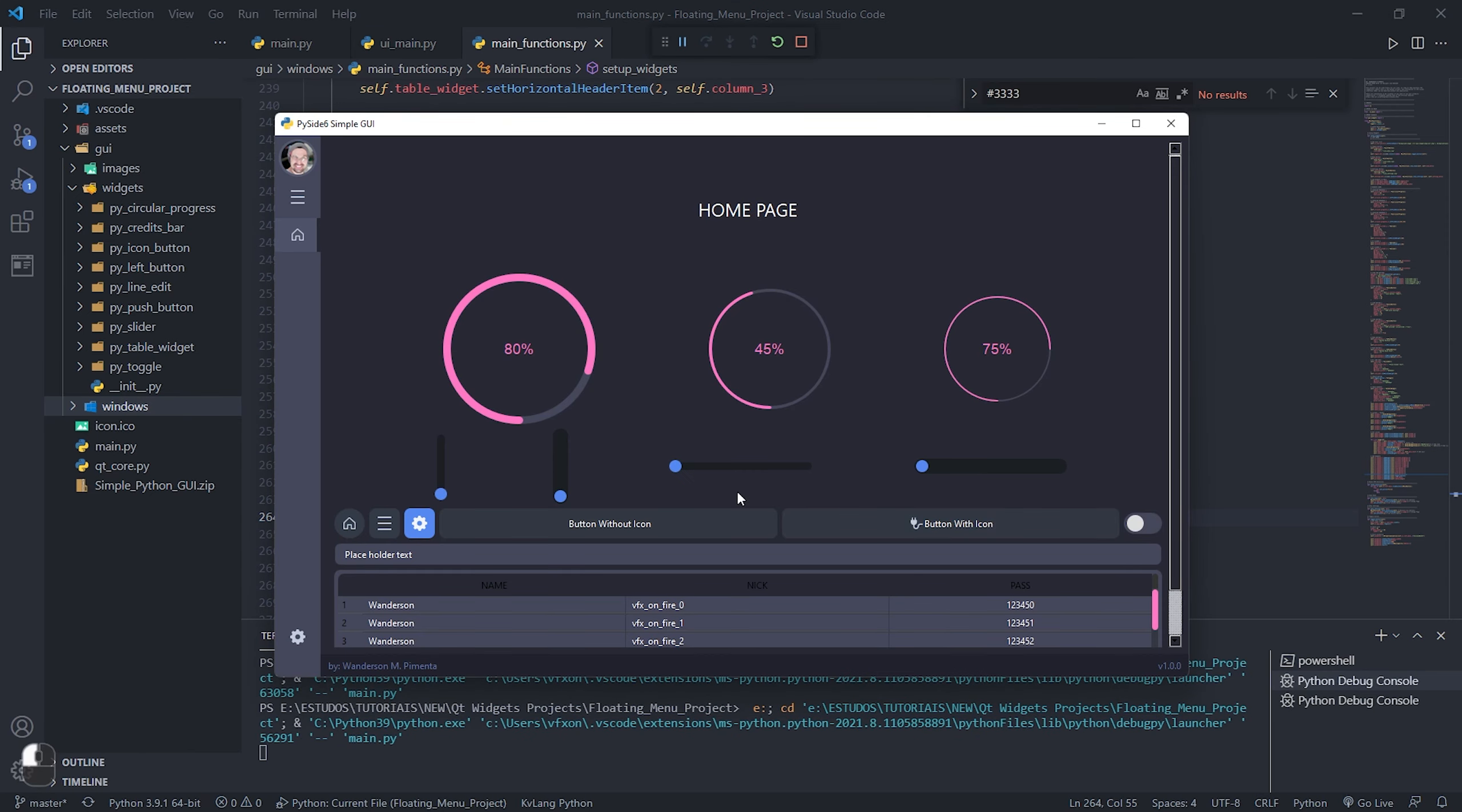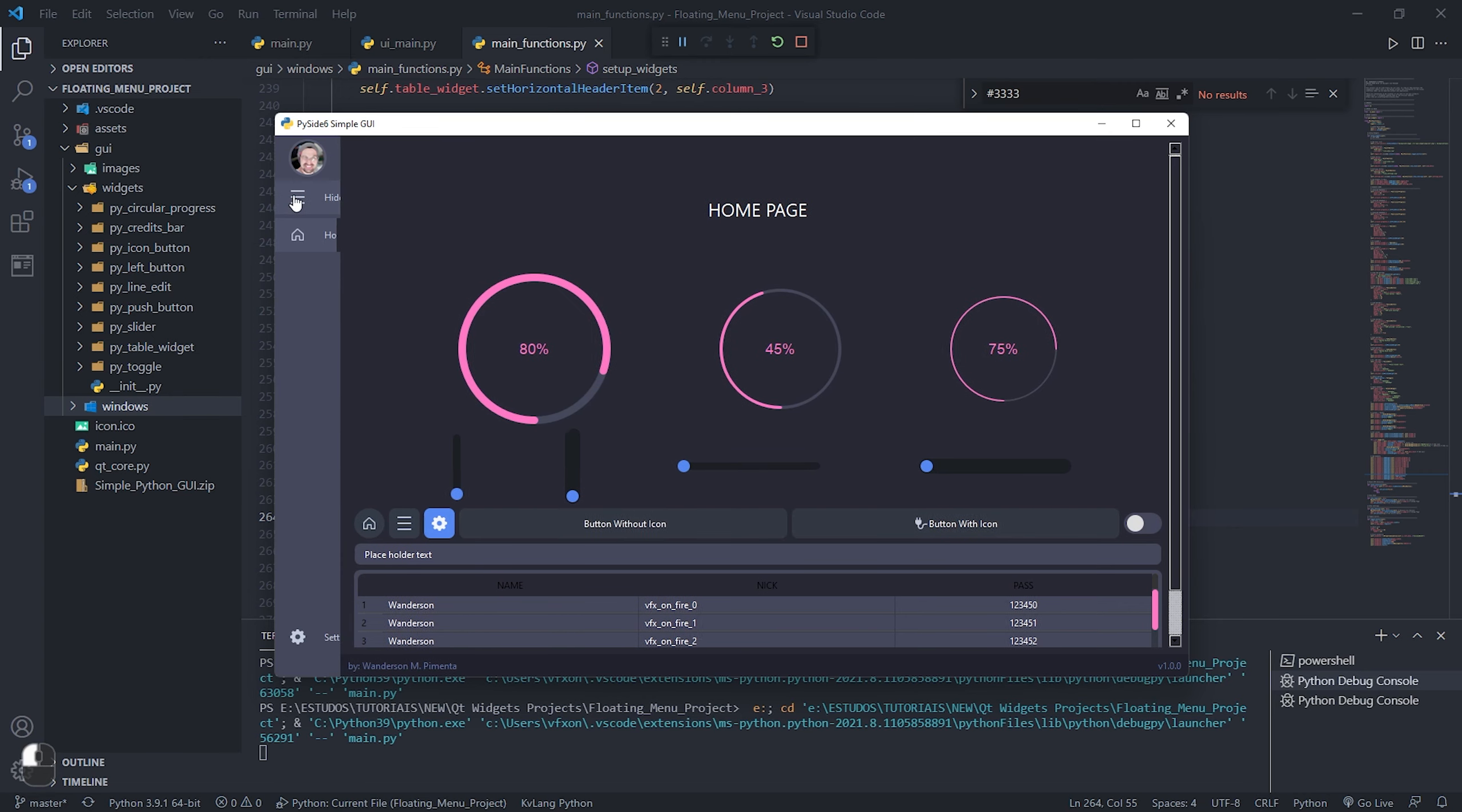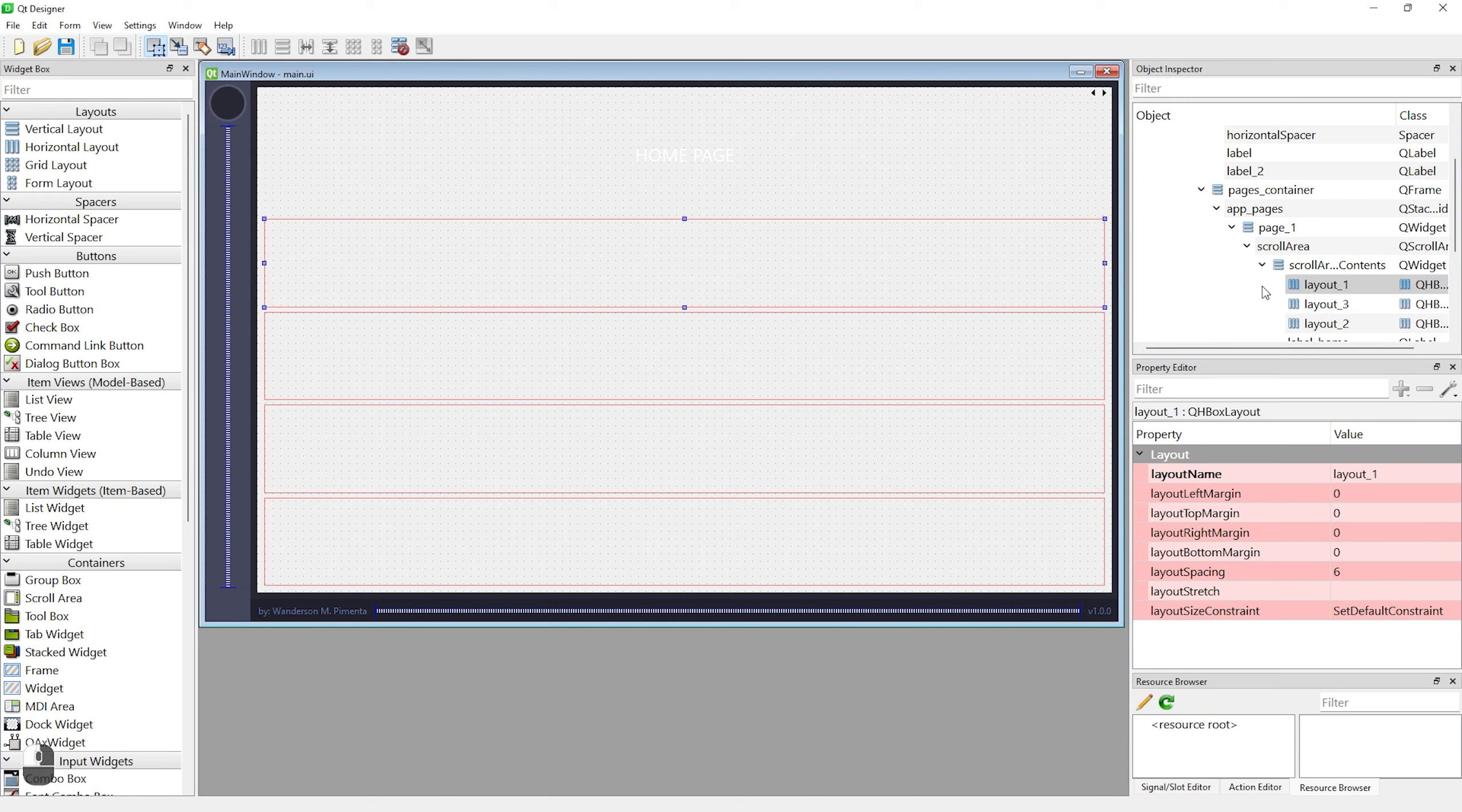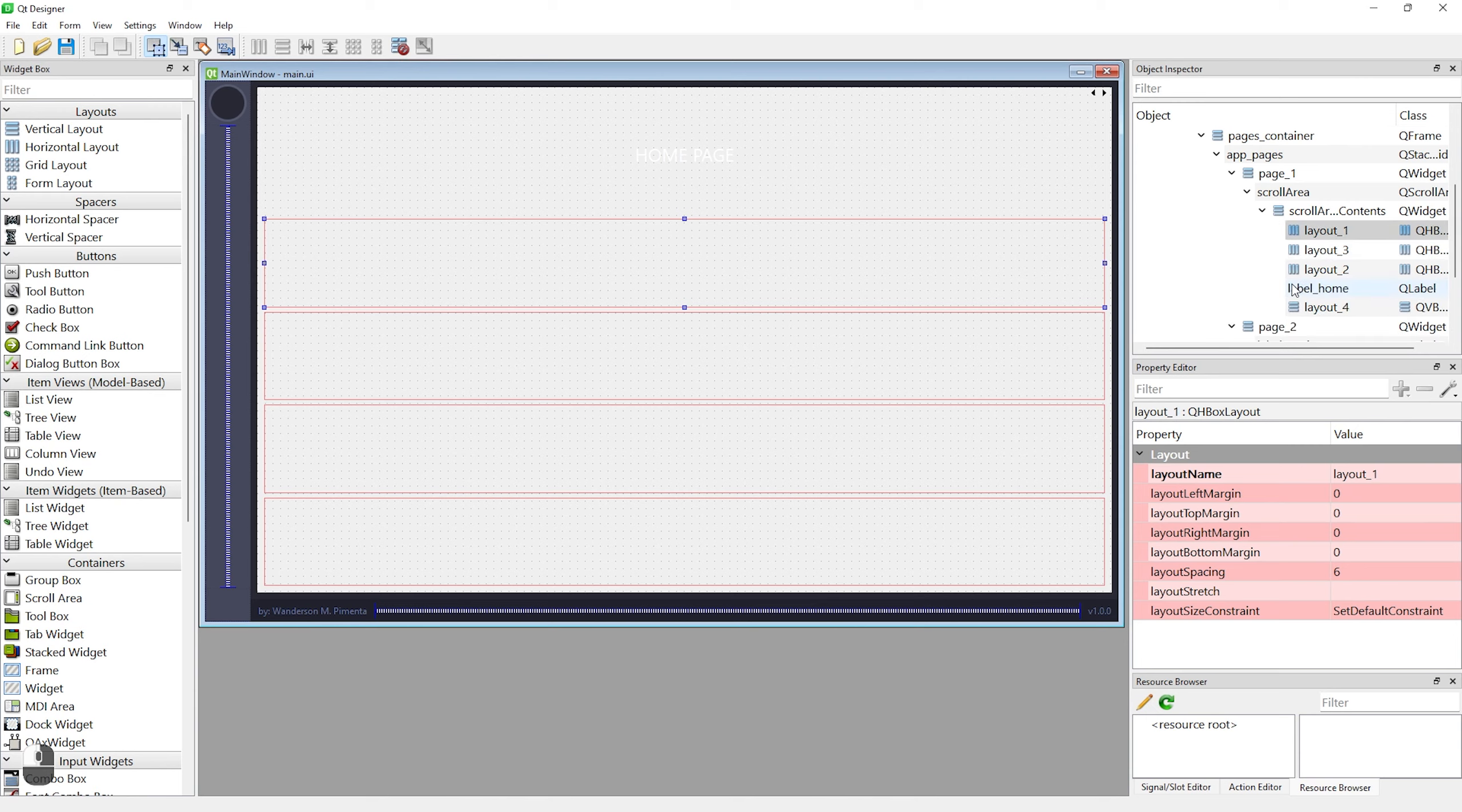For that I created some new layouts within our Qt Designer project. See that the widgets are organized in the interface. For a better example, I'll open Qt Designer.